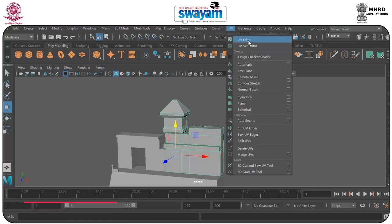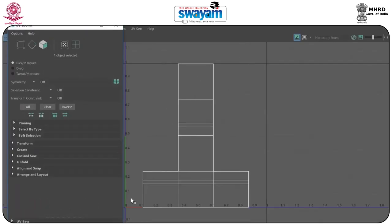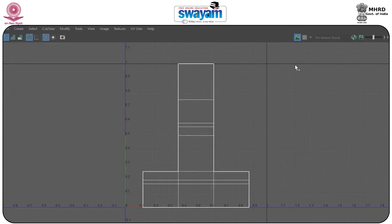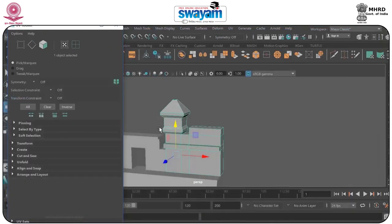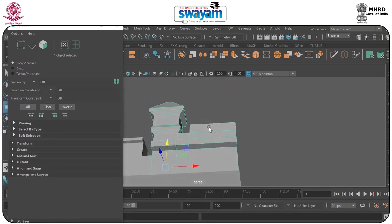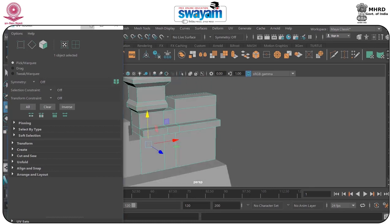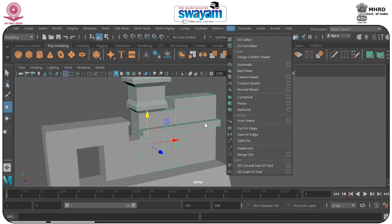In the UV editor, before opening the UV we will find that it looks like this. I will select parts one by one and open the UV. Right now I will use planar unwrapping. Go to UV and you have planar mapping, spherical, and cylindrical. It depends on the shape. Right now we have a box-like structure so we will use planar.